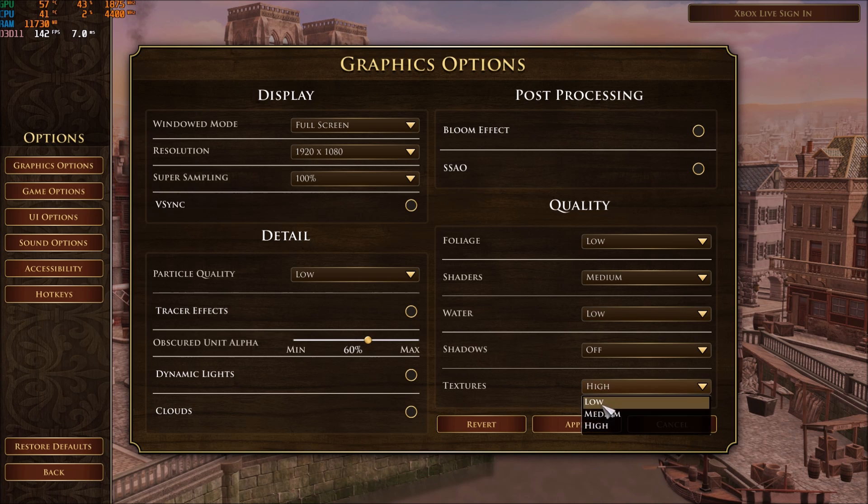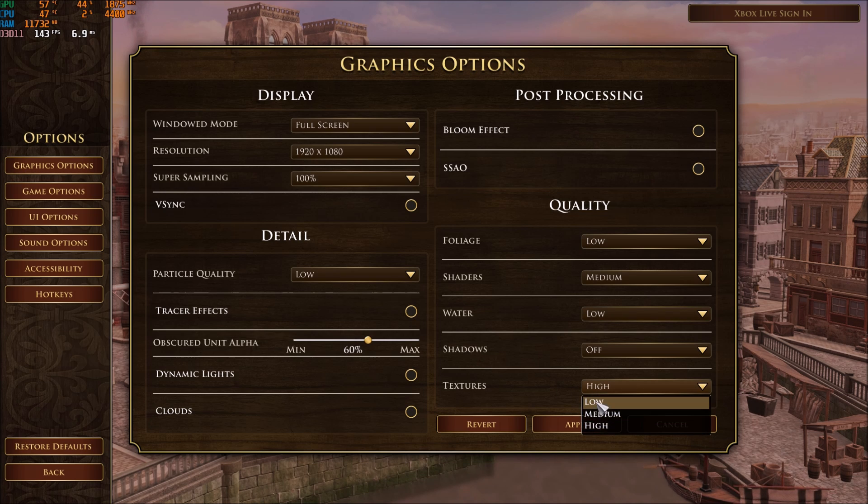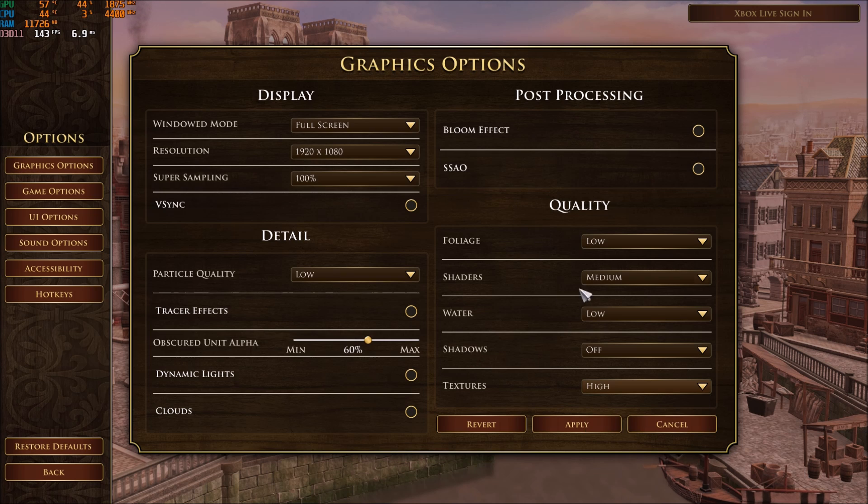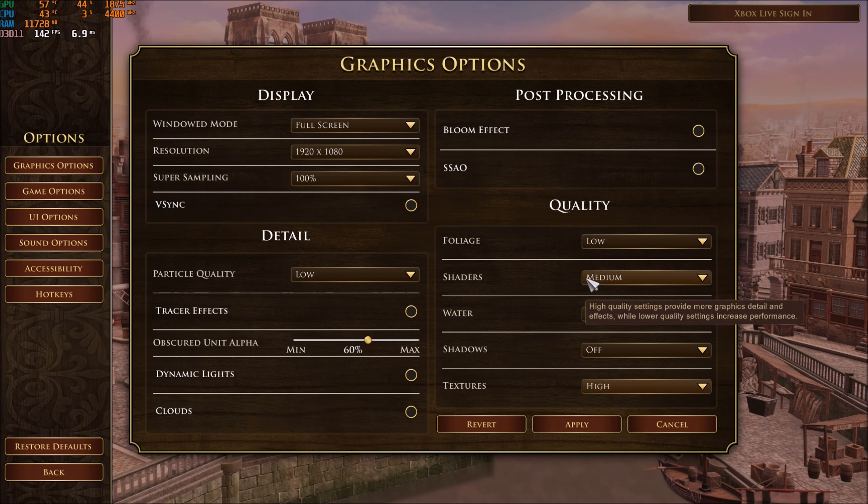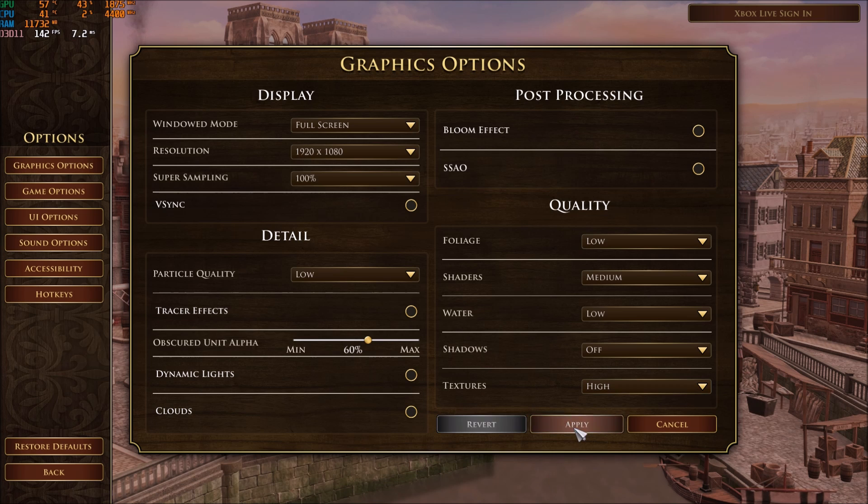And finally, the texture. If you have 3GB of VRAM and more, go with high. 2GB medium. Less than 2GB, go with low. So that's about it for the graphic parameter inside of the game. Now we will go in the config file.